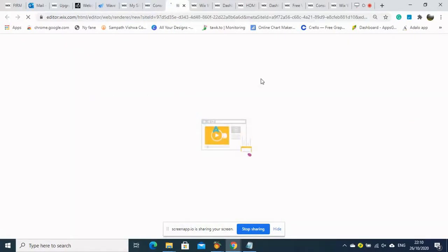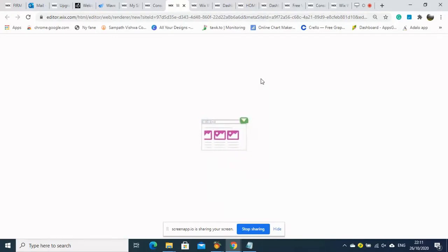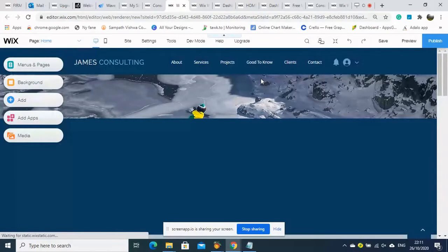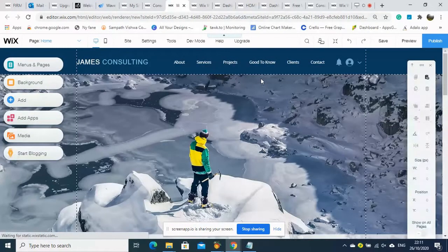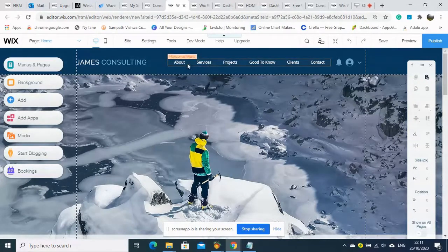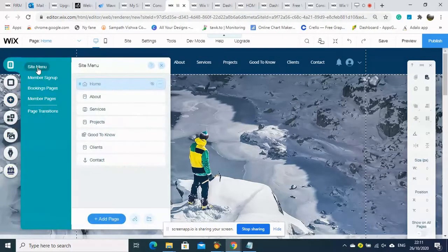We will see how to create a customized dashboard using Wix. We need to select a template and start creating a site. I have selected the Consulting Firm Business template and we are now in editing mode.